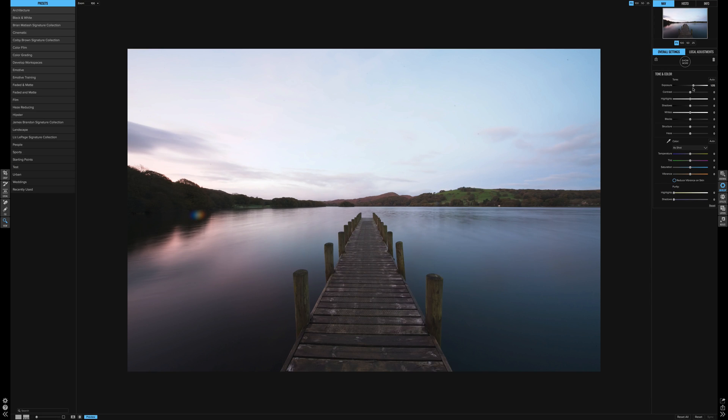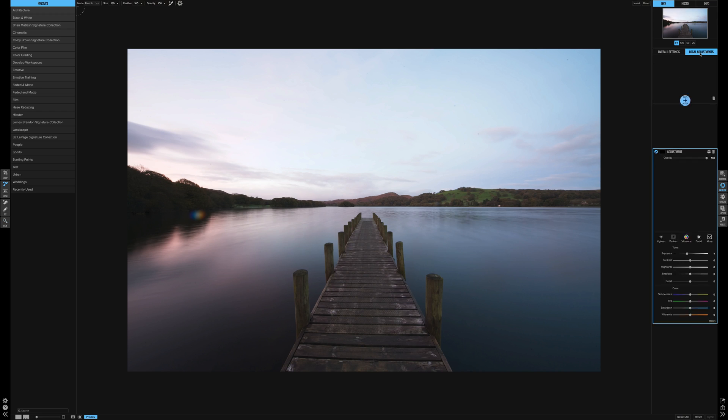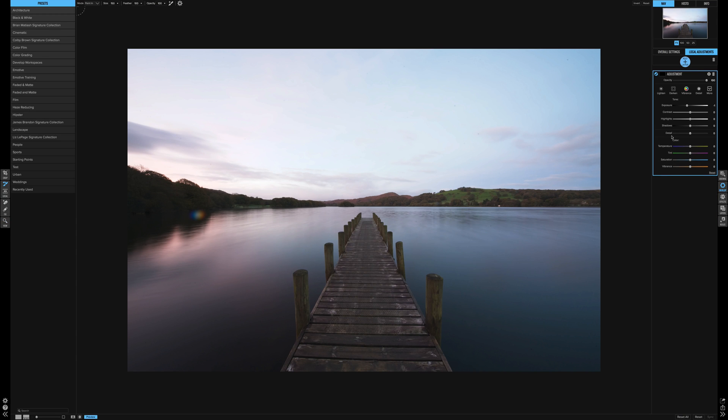What if we just want to, let's say, brighten up this left-hand side of the image? How do we do that? It's local adjustments. As soon as you press on the local adjustments, it will bring up your brush because you're going to paint in like a mask almost.